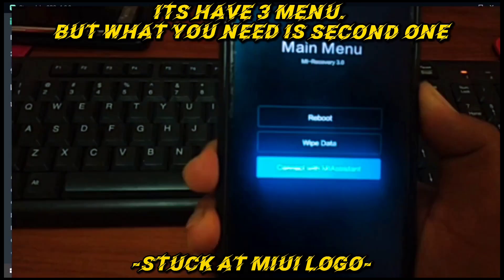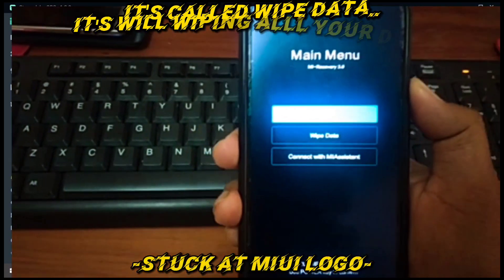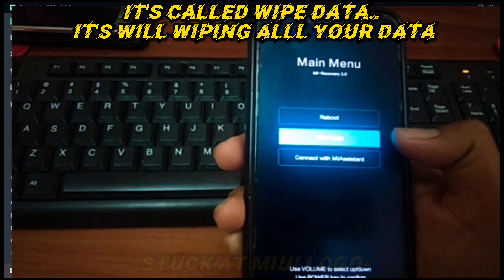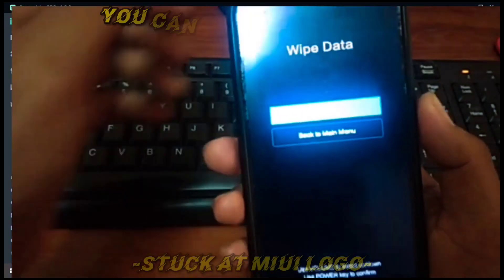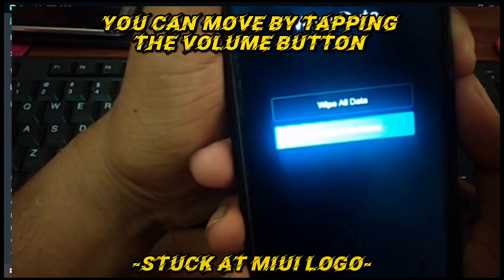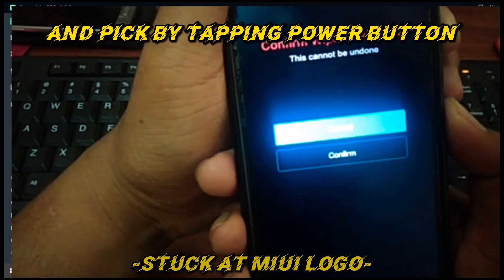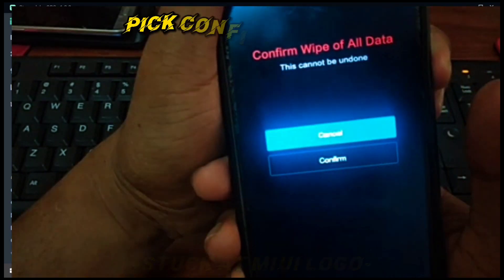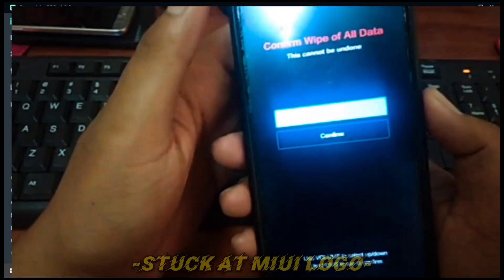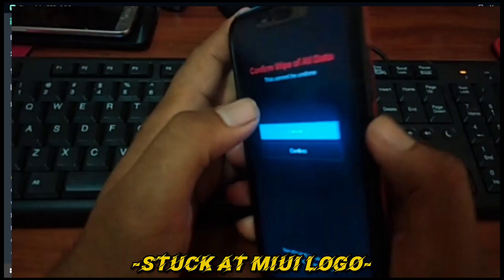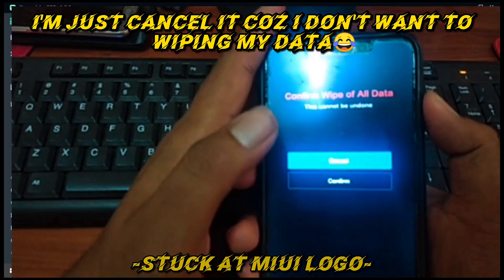There are 3 menu options, but what you need is the second one — it's called wipe data. It will wipe all your data and make it like a new phone after that. You can move by tapping the volume button and select by tapping the power button. Pick the confirm button. I'm just canceling it because I don't want to wipe my data.